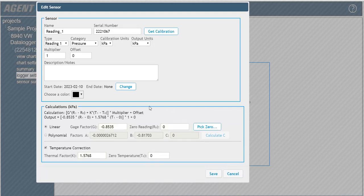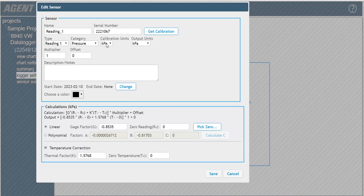For multi-channel loggers, the type field is used to select the channel the sensor is wired into. For addressable loggers, the type field is used to select the position of the sensor in the string. The category indicates what type of measurement the sensor is taking. The calibration units must match the engineering unit of the gauge factor taken from the calibration report.